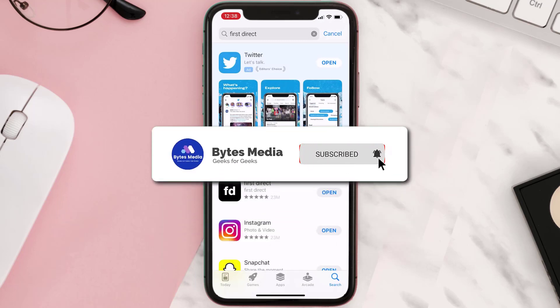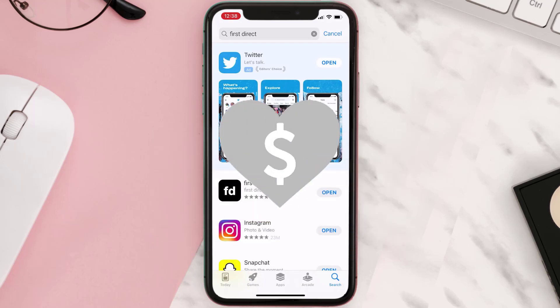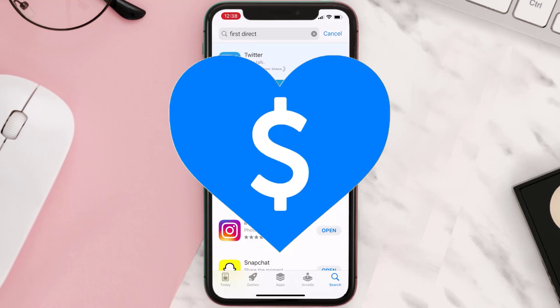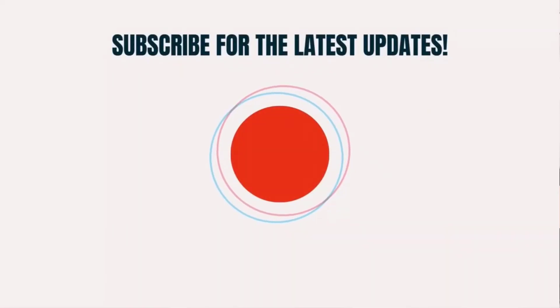Hopefully this will fix the issue, and if it did, make sure you give this video a Super Thanks by clicking on the heart icon to help support the channel. Don't forget to hit that subscribe button — we'll see you in the next one.